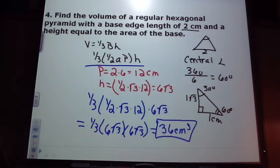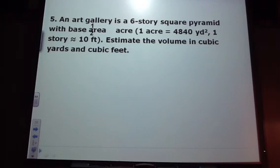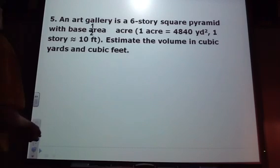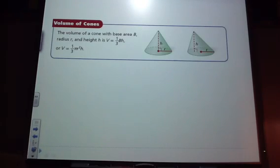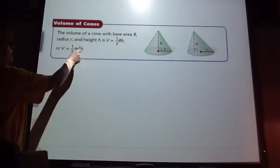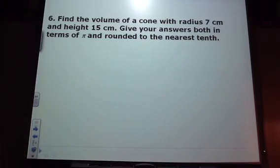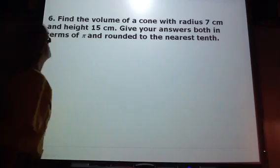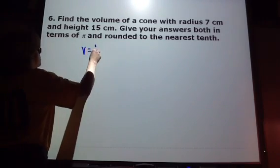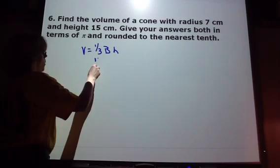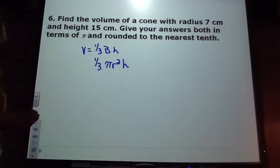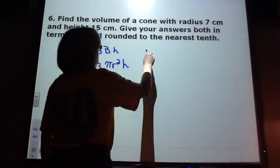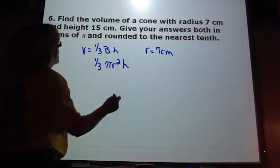Let's go ahead and talk about cones. If the formula for volume of a cylinder is the area of the base times the height, the formula for a cone is one-third of the area of the base times the height of that cone. So it's one-third times the area of the circle base times the height. The given values are the radius and the height.